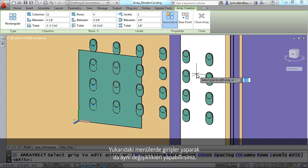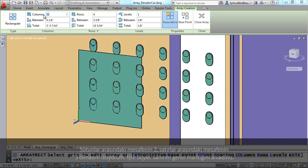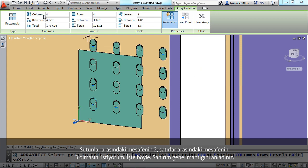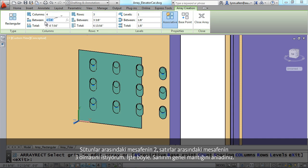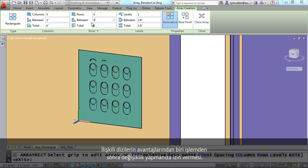You don't have to do everything visually. You could use the ribbon to do the exact same thing. Maybe I really only want four columns and three rows, with the spacing between the columns set to two, and the spacing between the rows set to three.